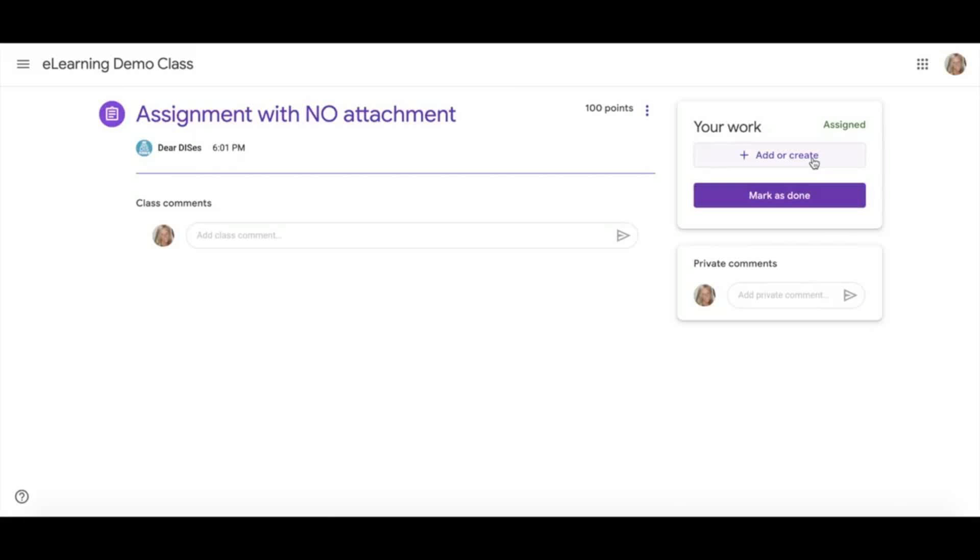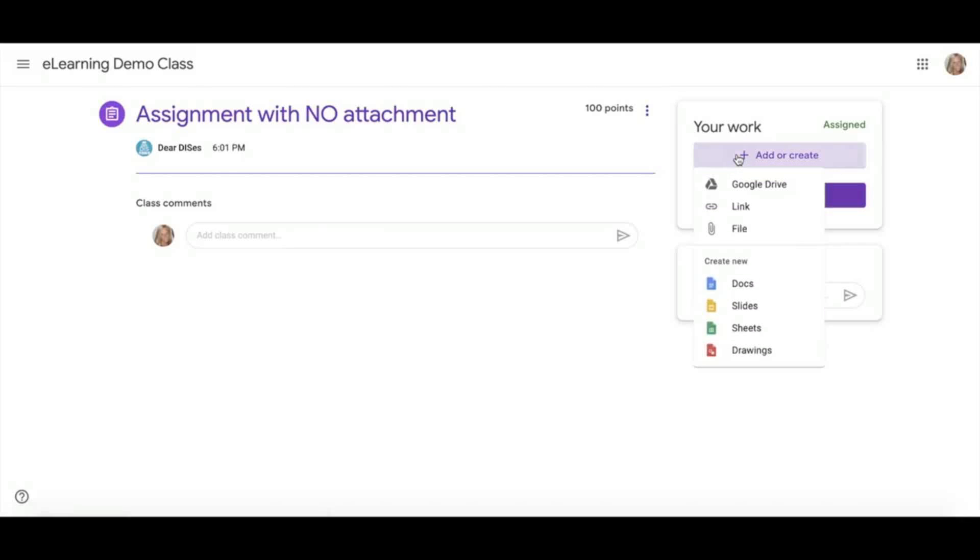However, I can click this plus Add or Create to add my own files. Under the Google Drive option, you can add any file in your Google Drive. For example, this could be a Google Doc you have created, or it might be a video file that you have uploaded and stored in your Google Drive.